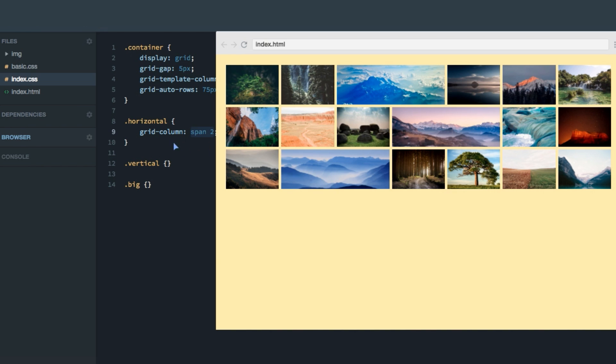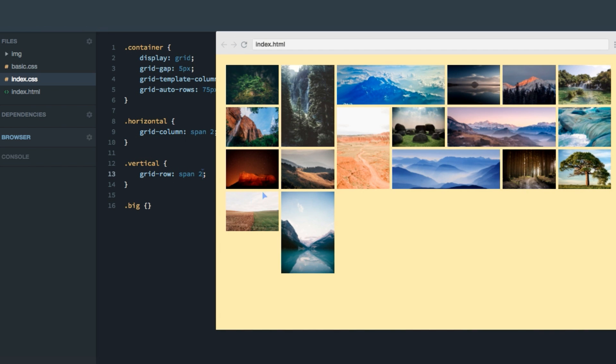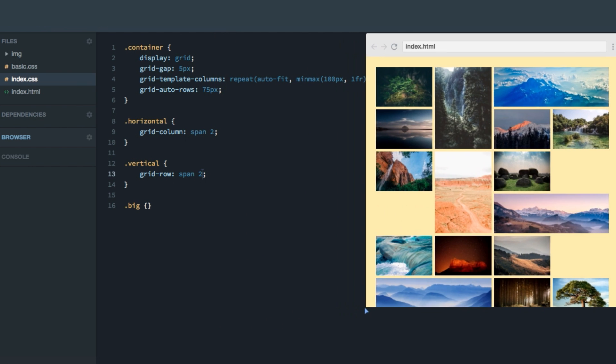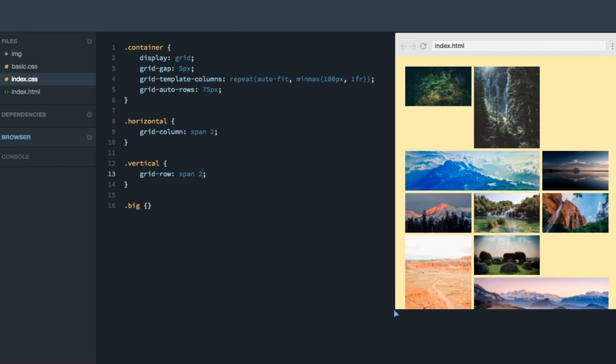Okay, now let's do the same thing with the vertical images, the ones we want to make taller than the rest of the images. So here we'll use grid row, and set that to span two. And as you can see, this one, and this one, they're now taller than all the others. Now we've gotten a few blank cells throughout the grid. And we're going to talk about that in a minute.